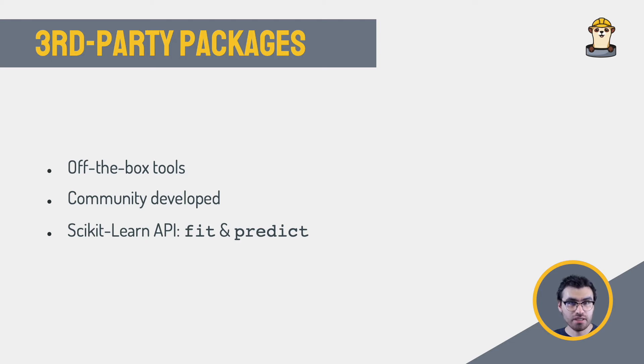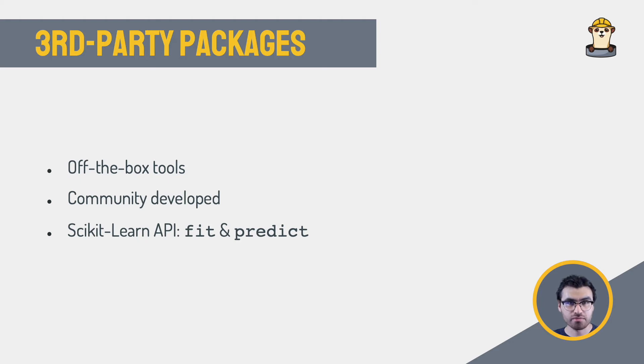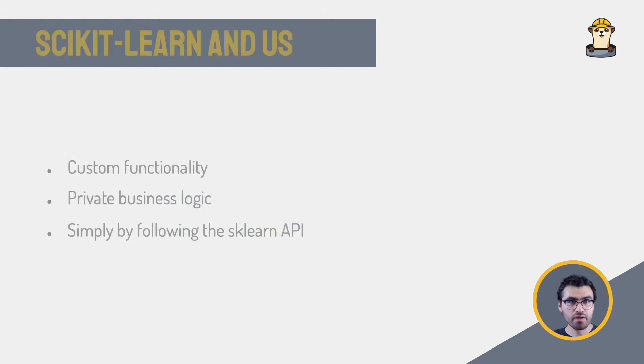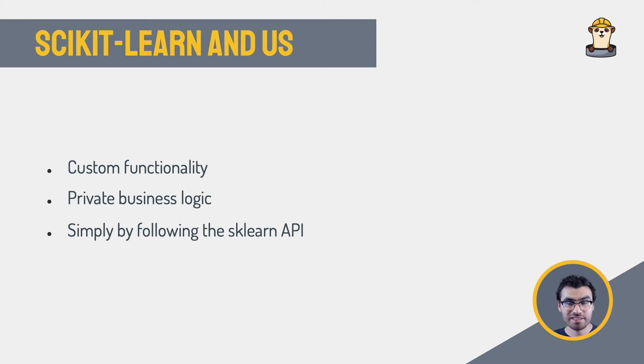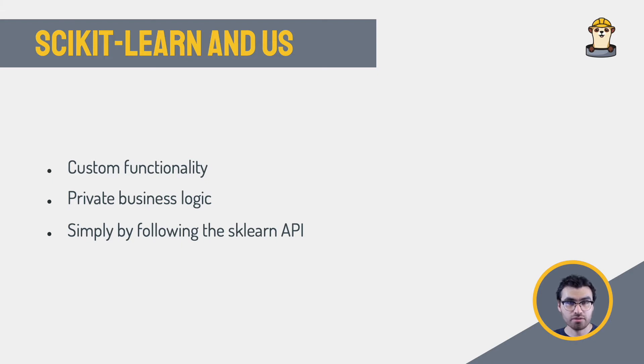We can for example, all estimators have to implement the famous fit and predict methods. But not only other developers benefit from it. Sometimes we need to implement some functionality that doesn't exist in Scikit-learn, or it hasn't been developed by the community. In these cases, we can create our own transformers or estimators simply by adhering to the Scikit-learn API.